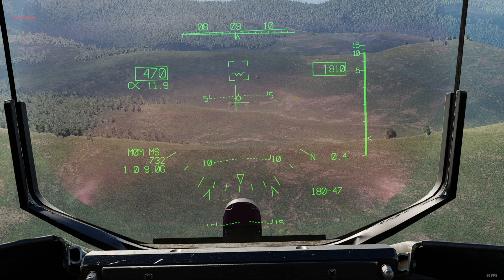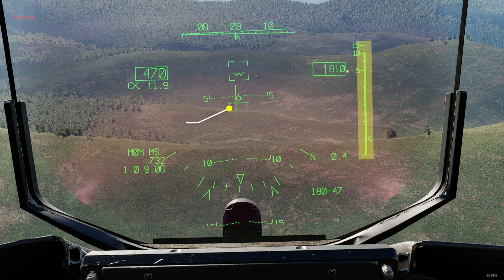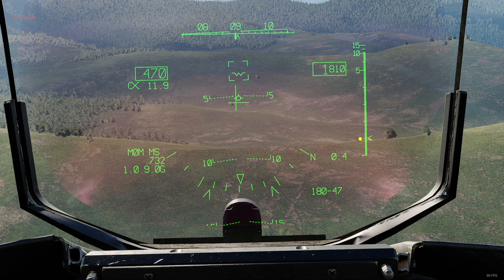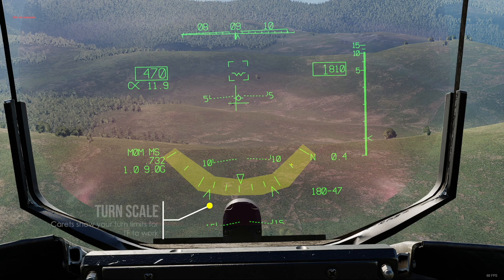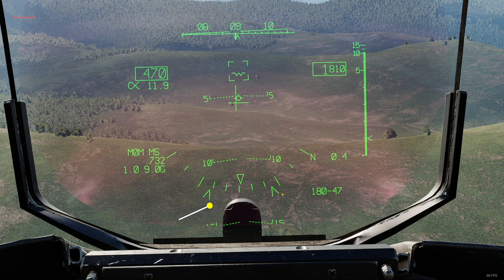There is not much additional information on the HUD in ATF mode. In the center you have your vertical steering bar, which shows your flight path to your next waypoint. On the right, next to your altitude, you have your radar altimeter scale with a caret showing your set clearance level. This curved indicator on the lower HUD is your turn scale. The carets here show your turn limits — if you exceed these limits of 45 degrees to the left and 60 to the right, the terrain-following radar will disengage and go into fly-up mode due to limits of the navigation pod.